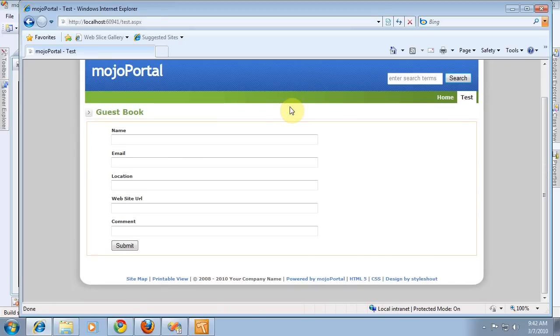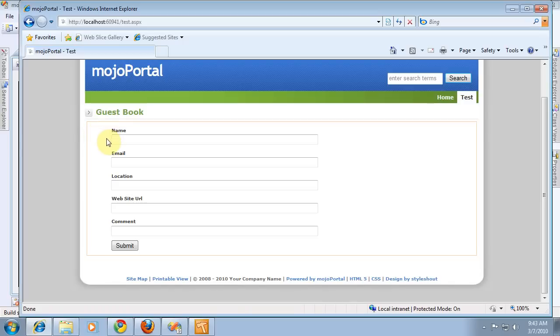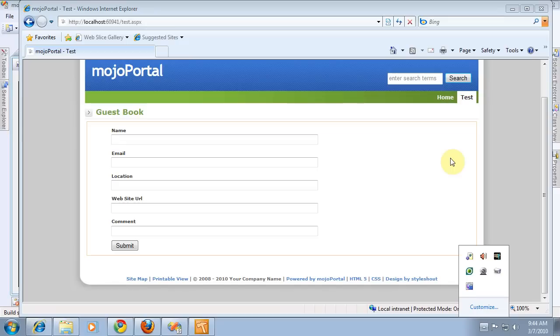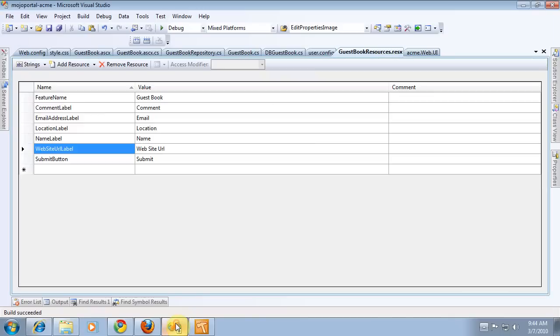We got rid of our legend that we didn't need. We've got our labels lined up. We could tweak more in the CSS if we wanted to. We could probably reduce this margin if we wanted to. For now, let's see about getting some results on the page so that when we submit the form, we can see the guestbook.